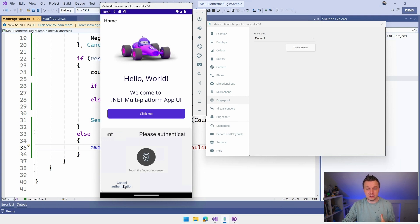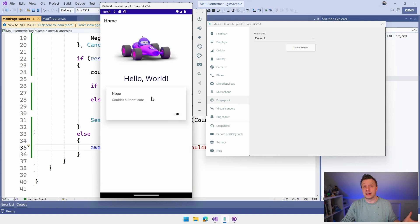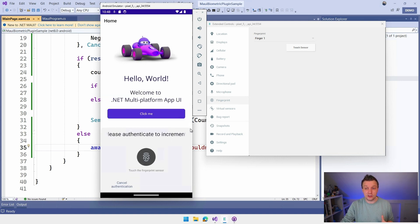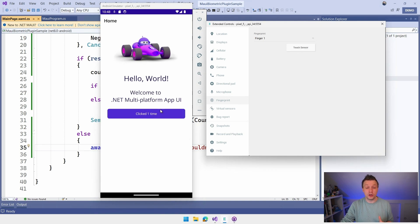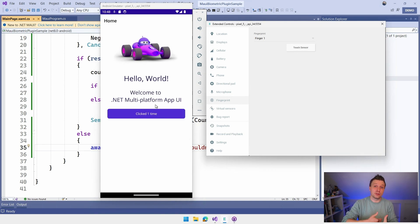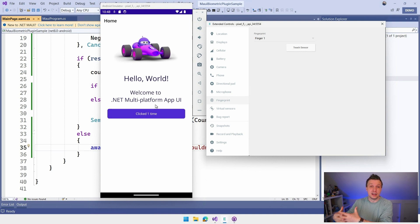So if I do that, it's going to go to this path and again say, hey, I couldn't authenticate. But I can do it again and actually touch the sensor right here. And now it will go through and you can see it actually increments and it actually follows the happy path. And it will allow me to do this thing that is behind the biometric verification. So that is super really cool.